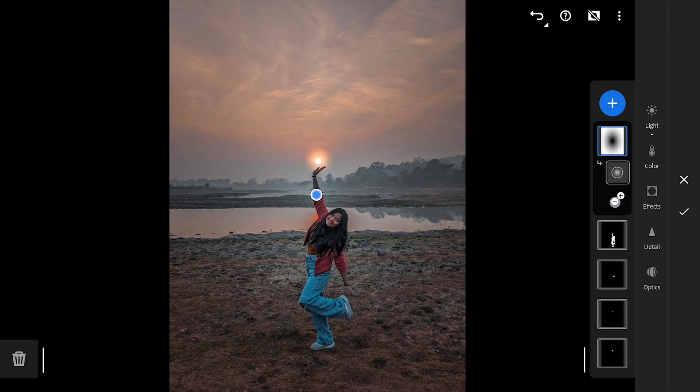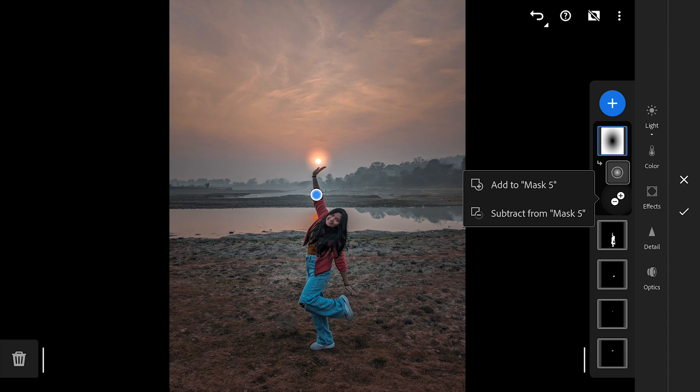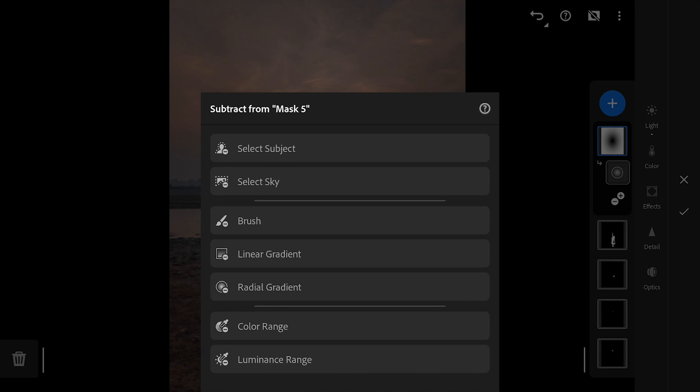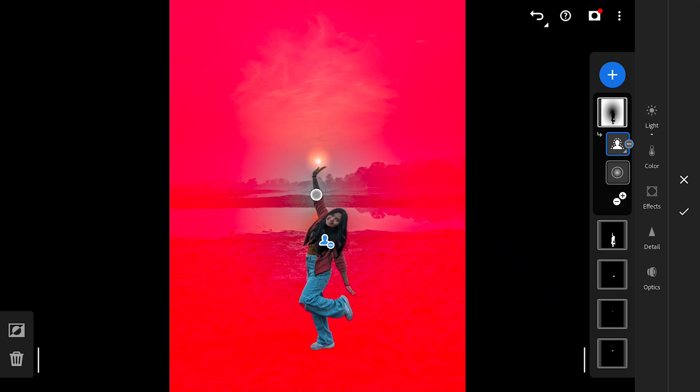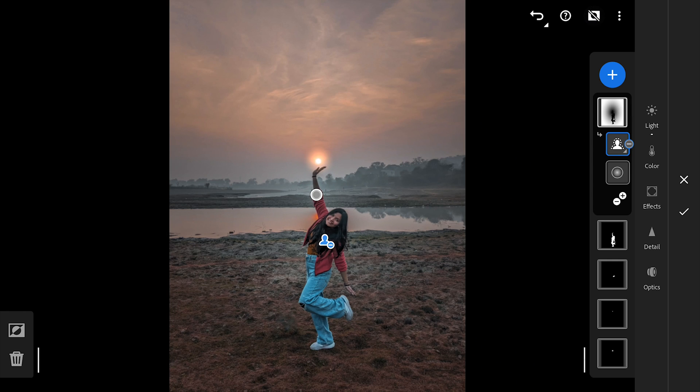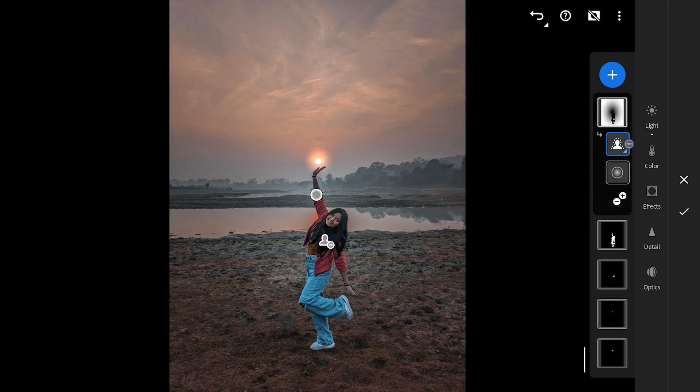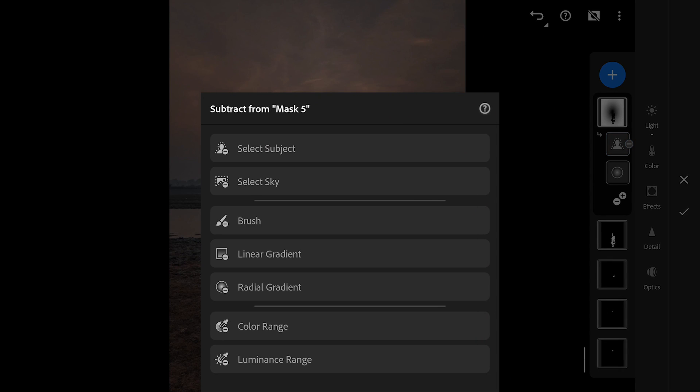I want to remove this vignette on the subject as part of the subject has become more dark. I am gonna choose subtract from mask and select subject here, which basically removes the subject from this mask as you can see here. We will add one more subtract mask.